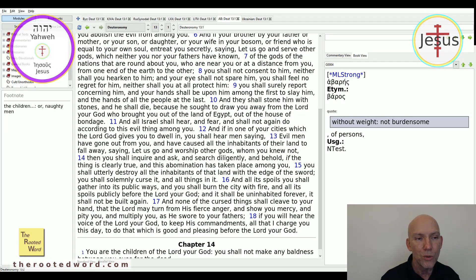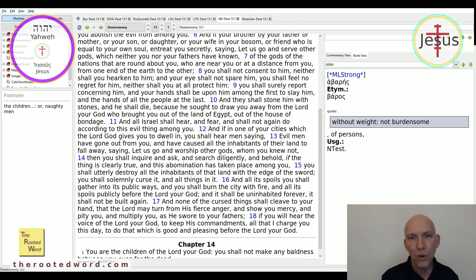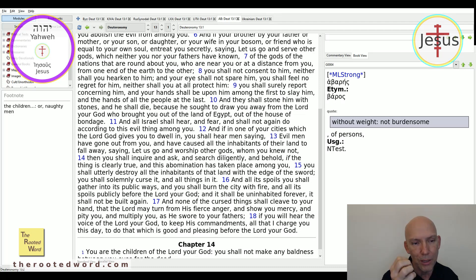And they shall stone him with stones and he shall die, because he sought to draw you away from the Lord your God who brought you out of the land of Egypt, out of the house of bondage. And all Israel shall hear and fear and shall not again do according to this evil thing among you. When you execute him, the rest of the people hear about it and it will prevent them from going and doing the same evil.